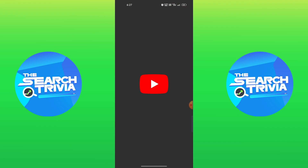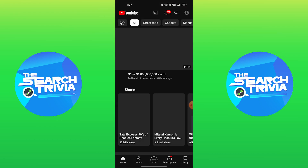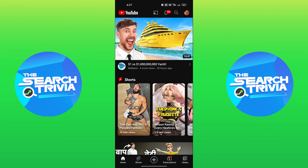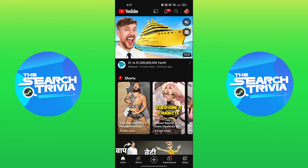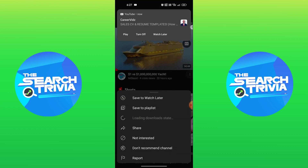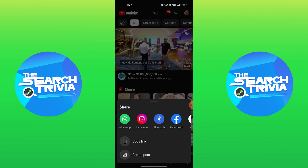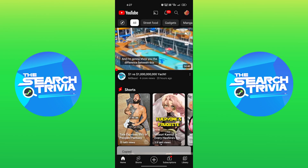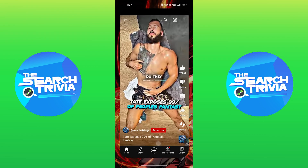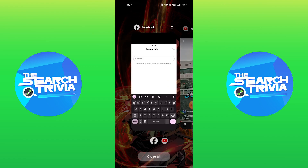Now open the YouTube app. Here select a video that you want to link. Tapping on three dots, select share, then you need to copy the link. After this, again go to Facebook to create story.